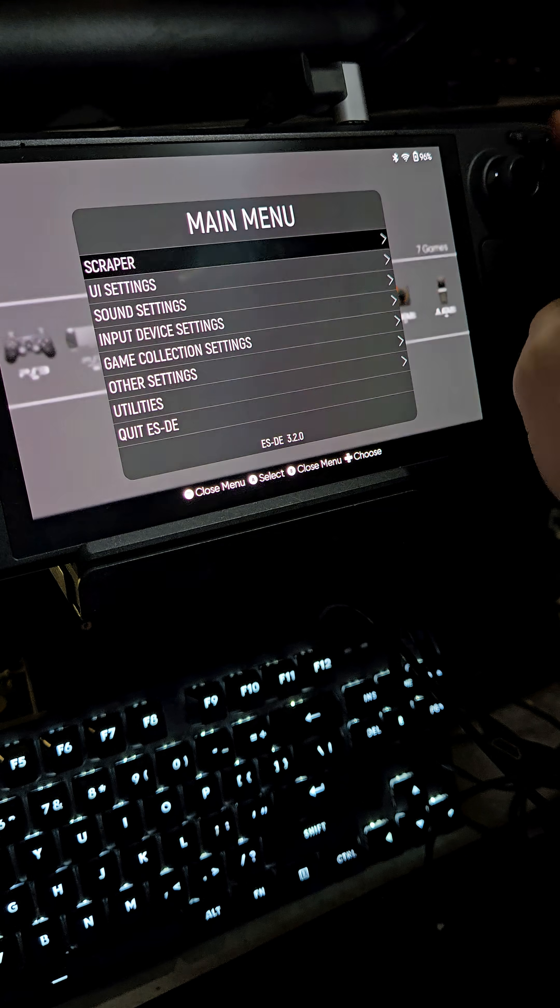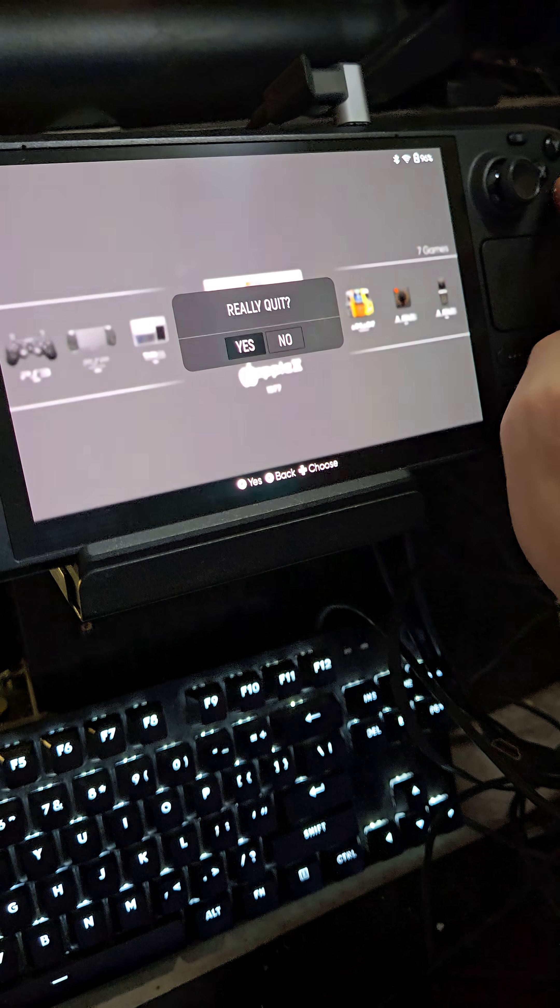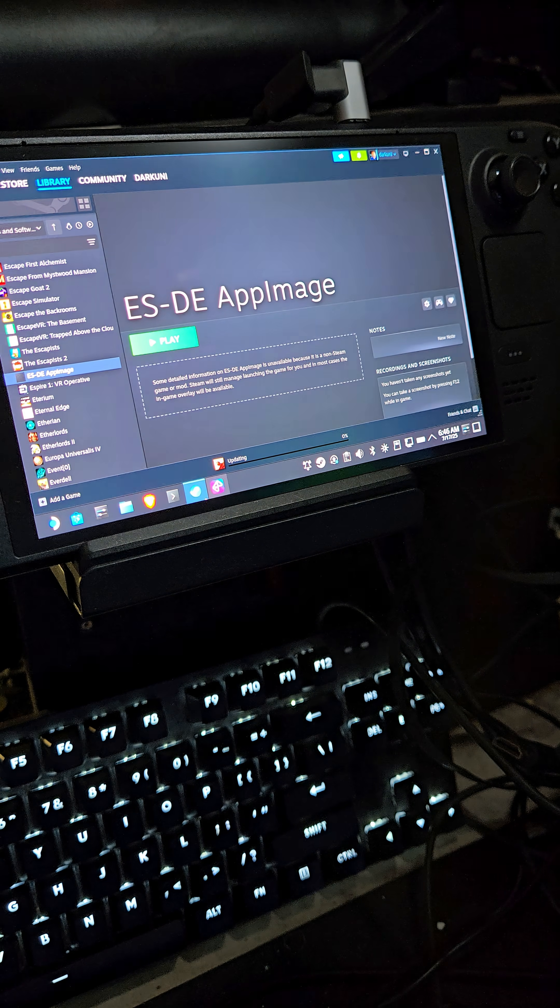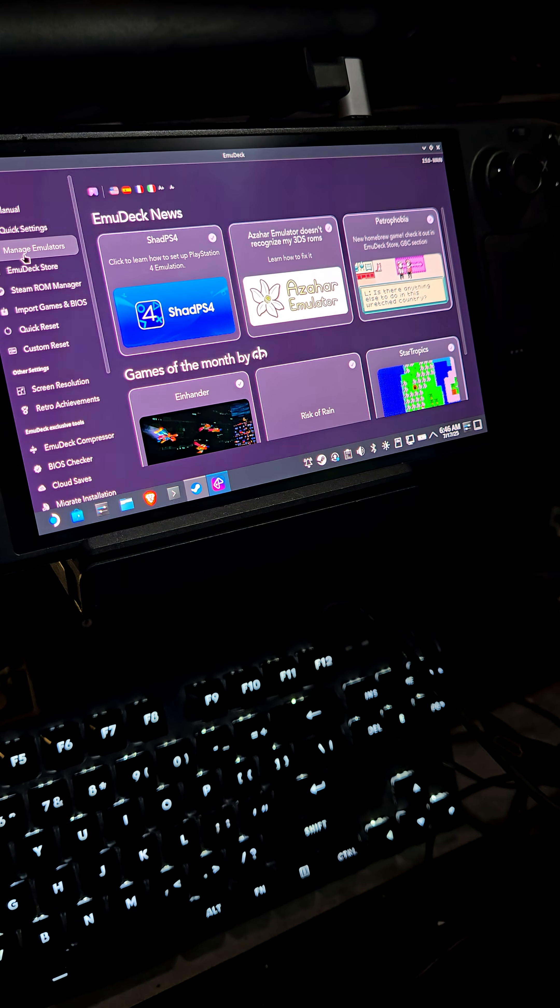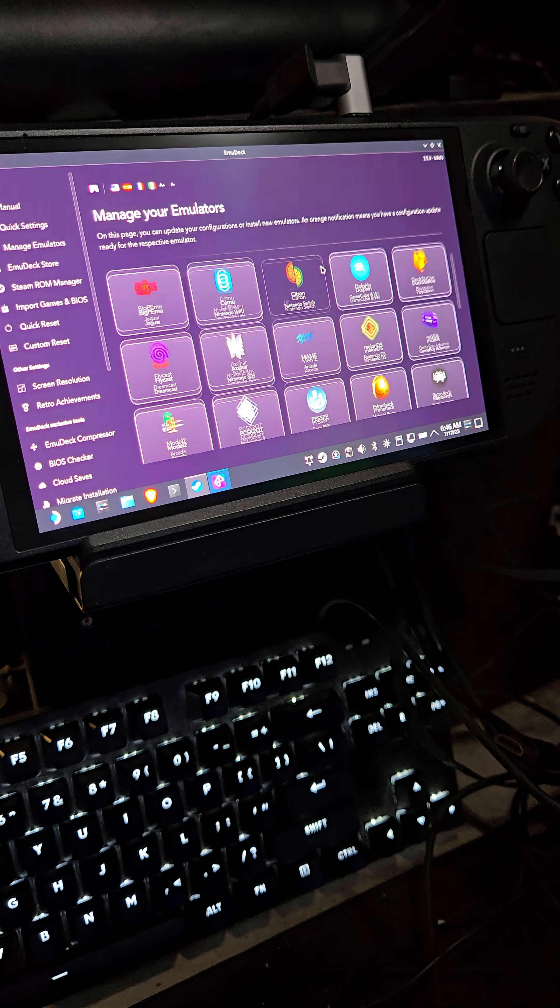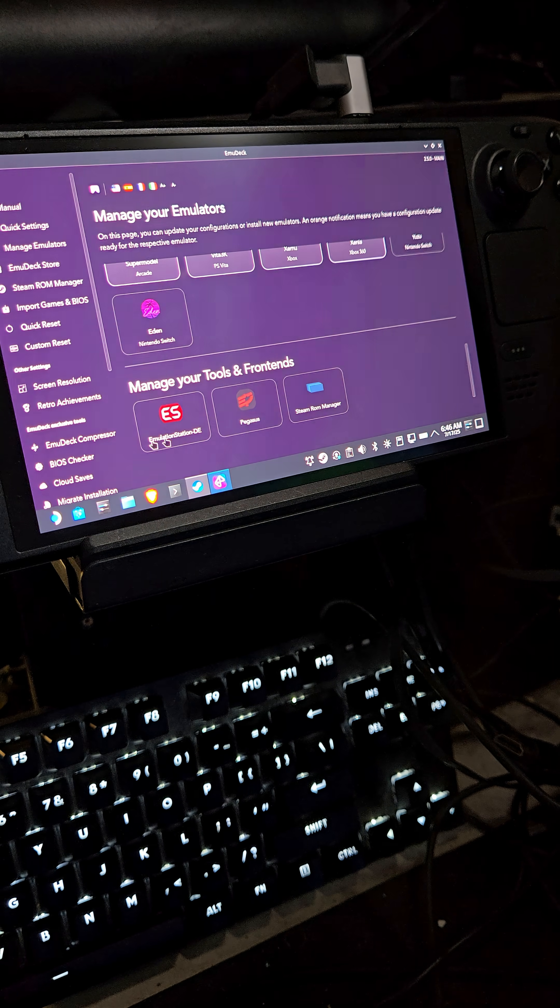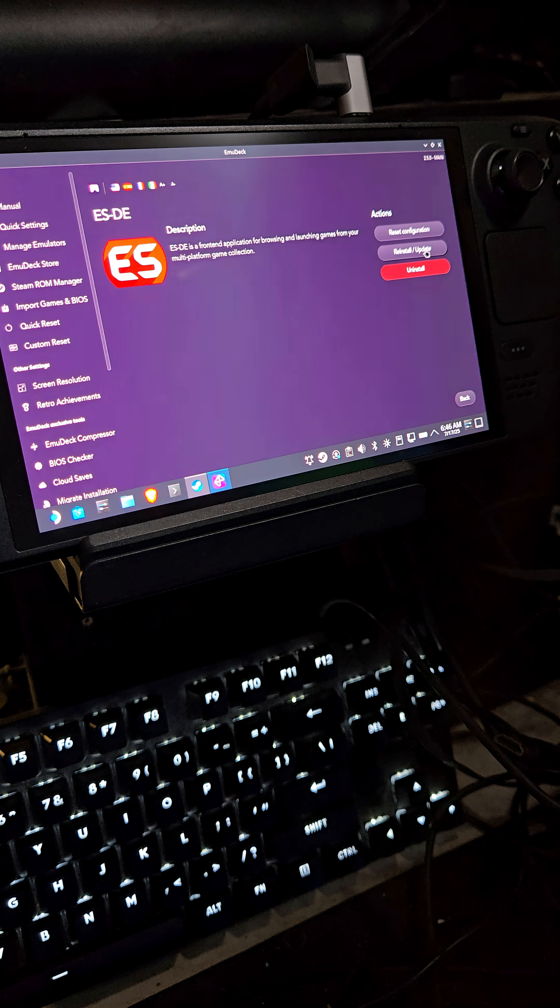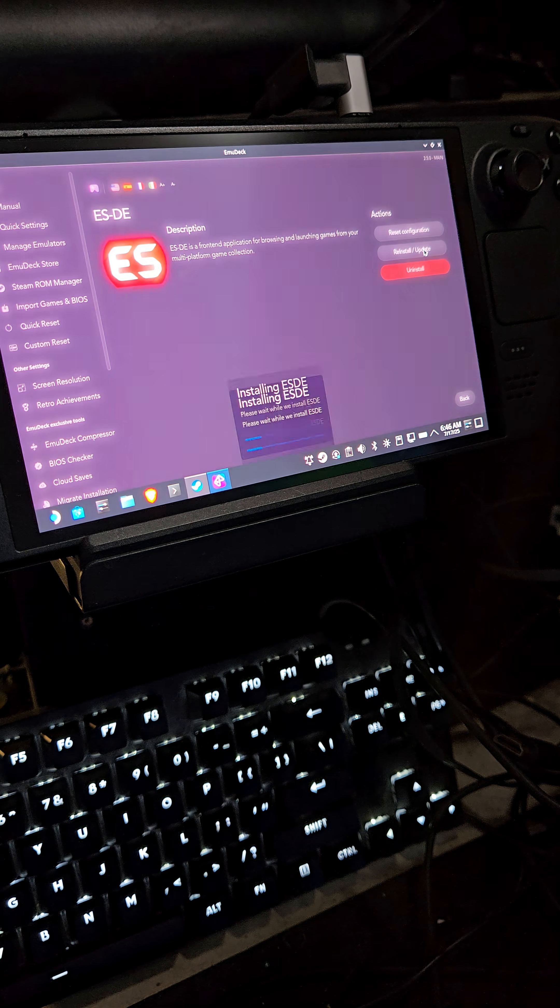Instead, hit cancel. Quit ESDE. Go to Emudeck, go to manage emulators and select ESDE. Update. Reinstall.